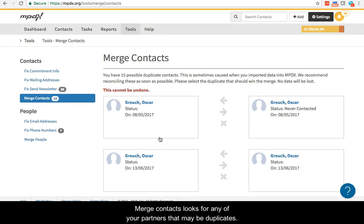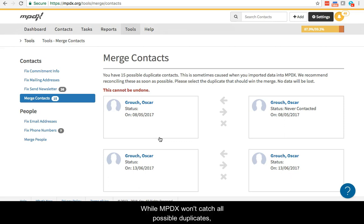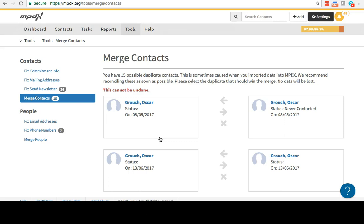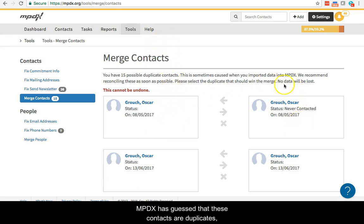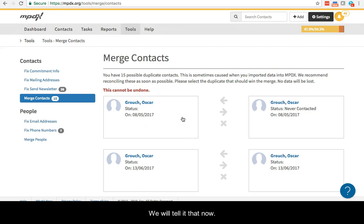Merge contacts looks for any of your partners that may be duplicates. While MPDX won't catch all possible duplicates, those we can find will be displayed here. MPDX has guessed that these contacts are duplicates, but what it doesn't know is which contact is the correct one. We will tell it that now.